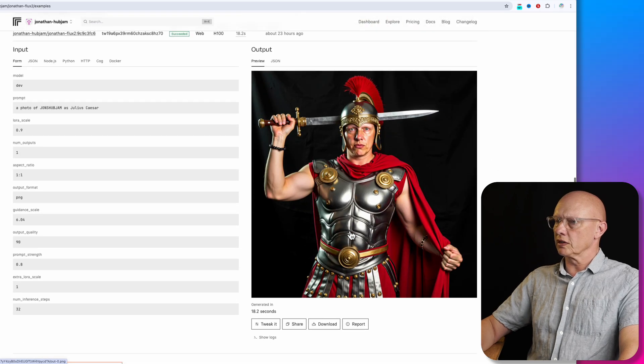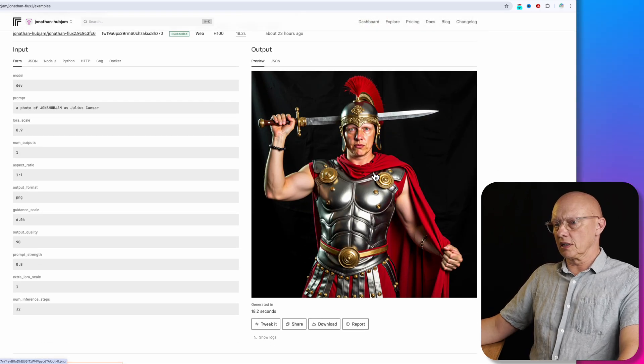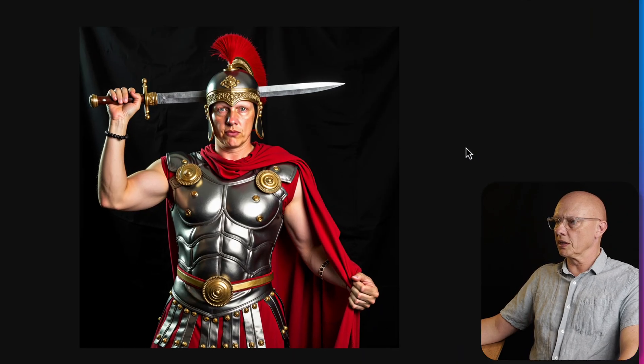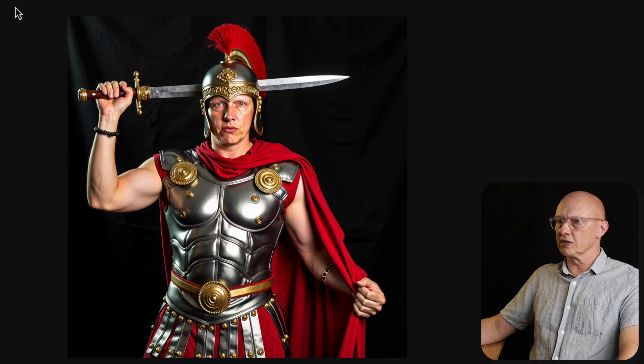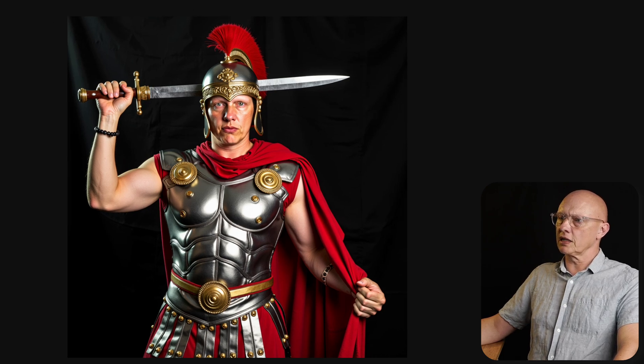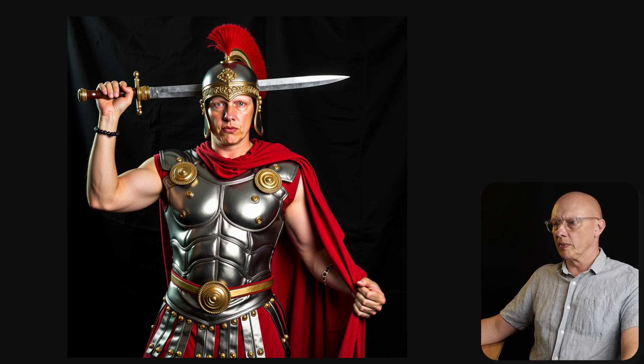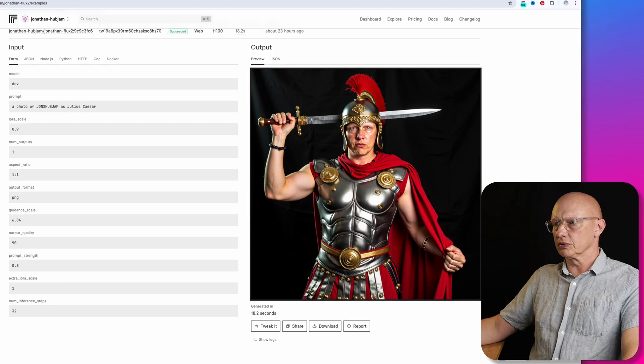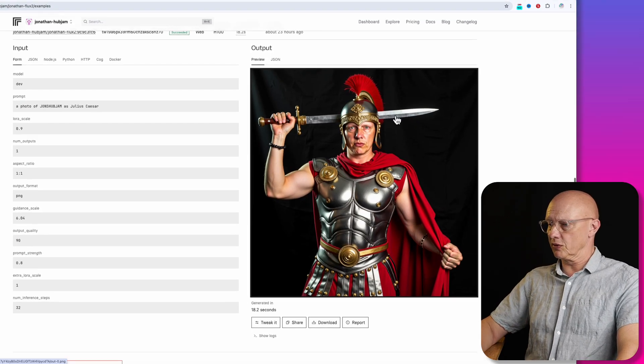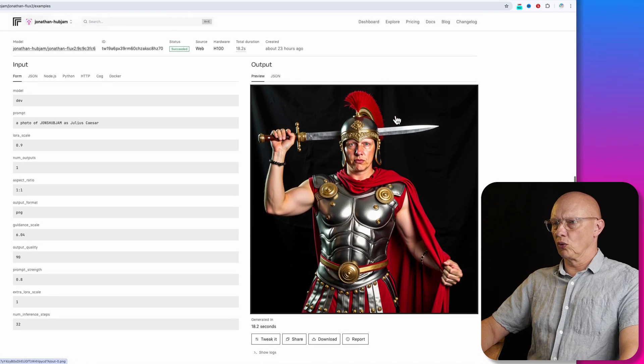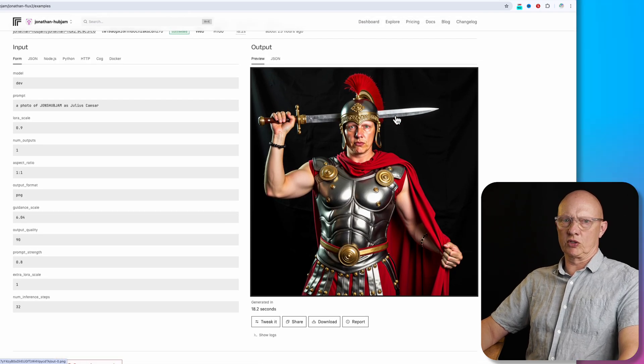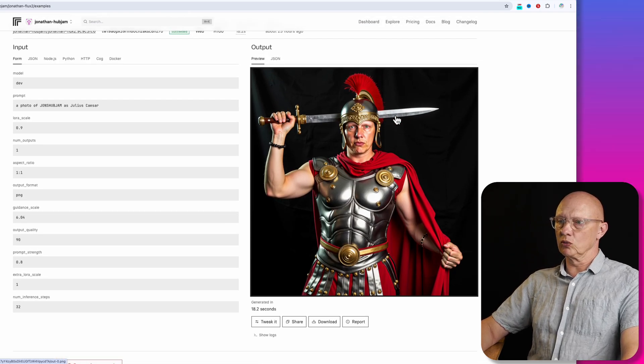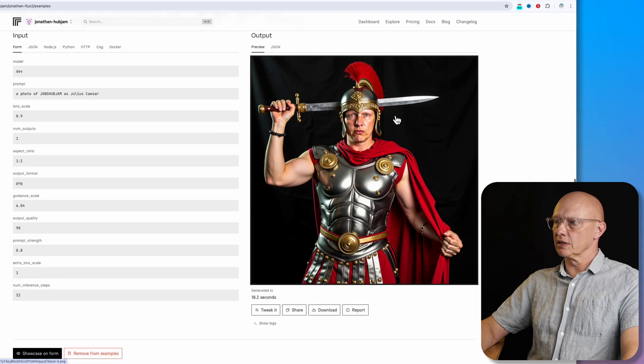And then this one where I said to Julius Caesar, guidance scale six, I think that looks very much like me, perhaps slightly off, but very, very slightly, very good realistic image. Again, it's done it as a studio shot, no background. So could superimpose that if you wanted, but I would have thought it would put in some Roman context just by default, but it hasn't.